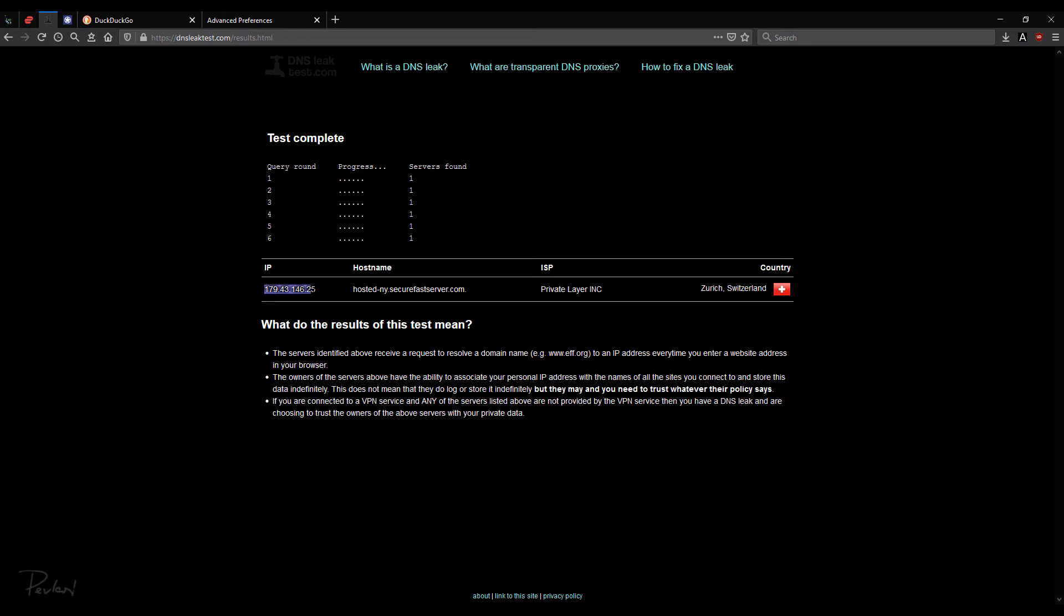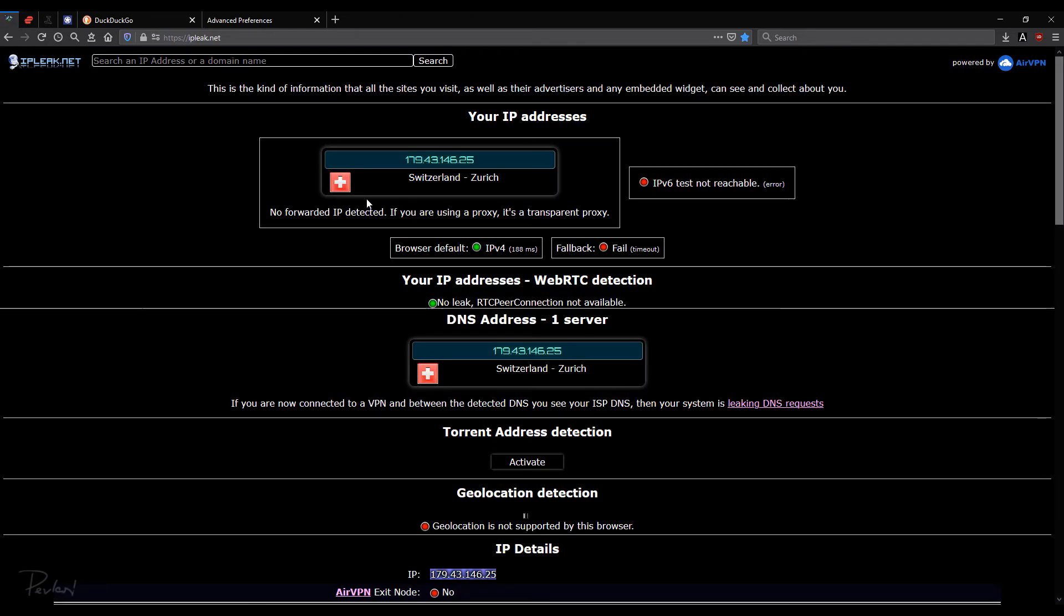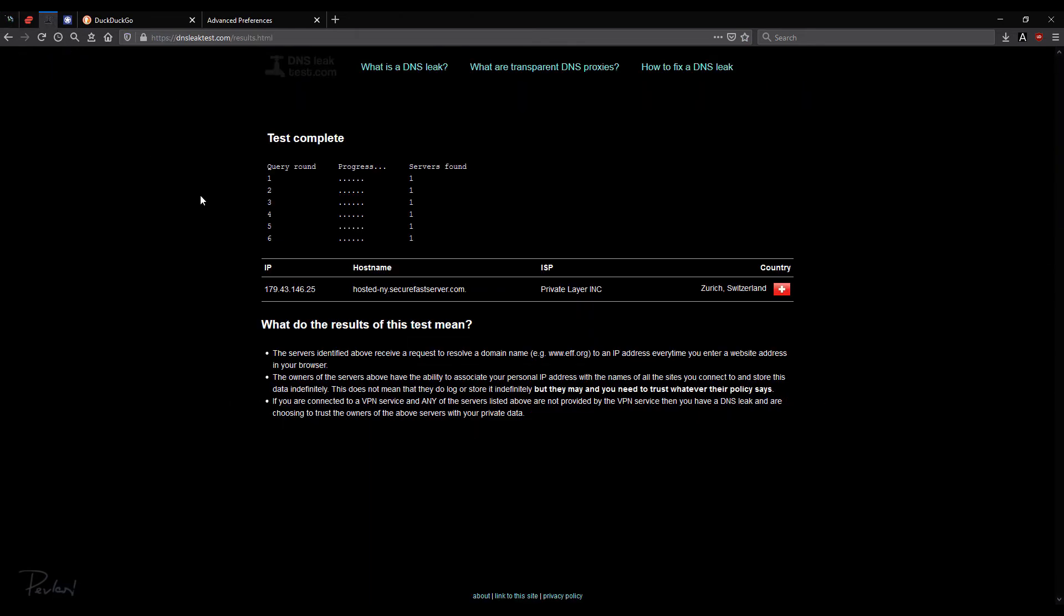Again, it's the same IP address. It's 179.43.146.25. Same as the other ones. ISP, the same country, the same. This is good.